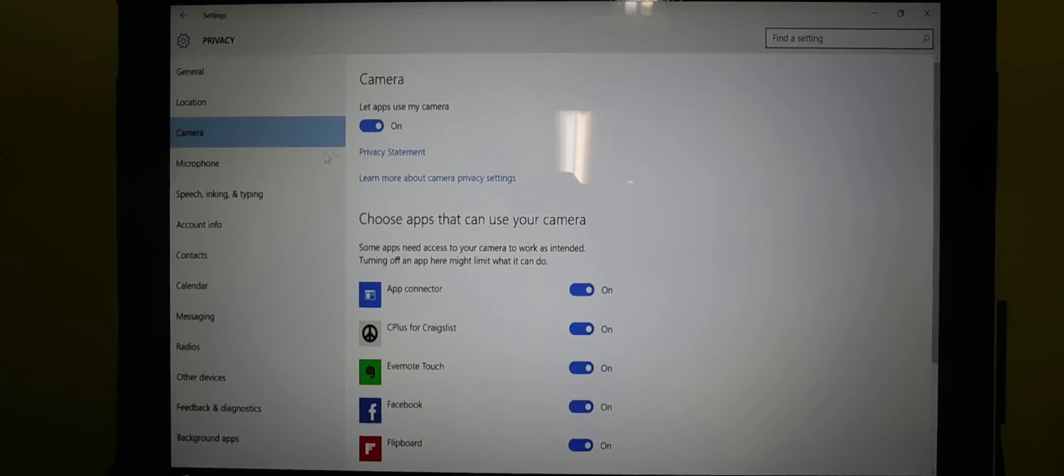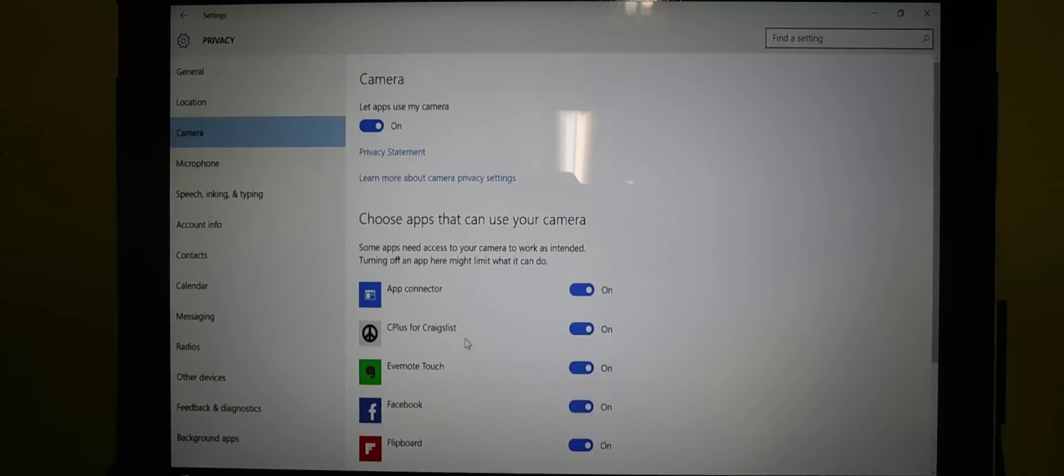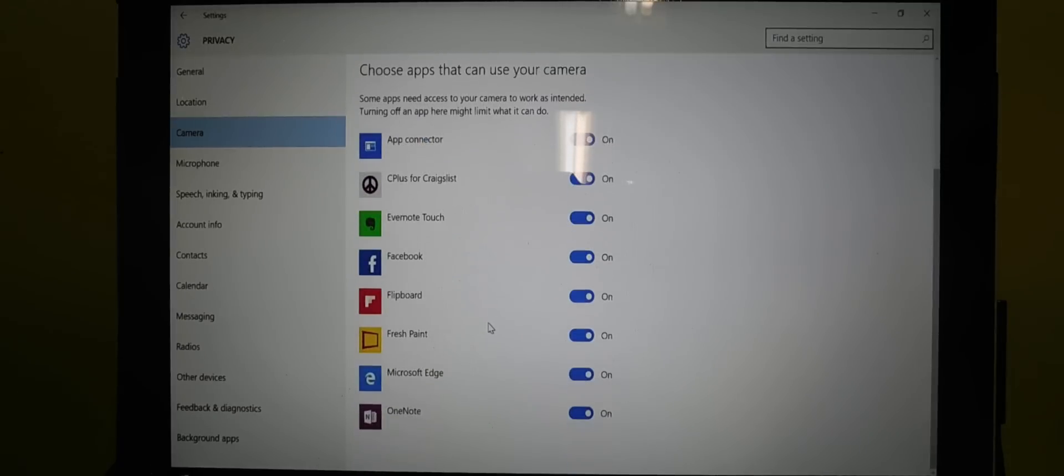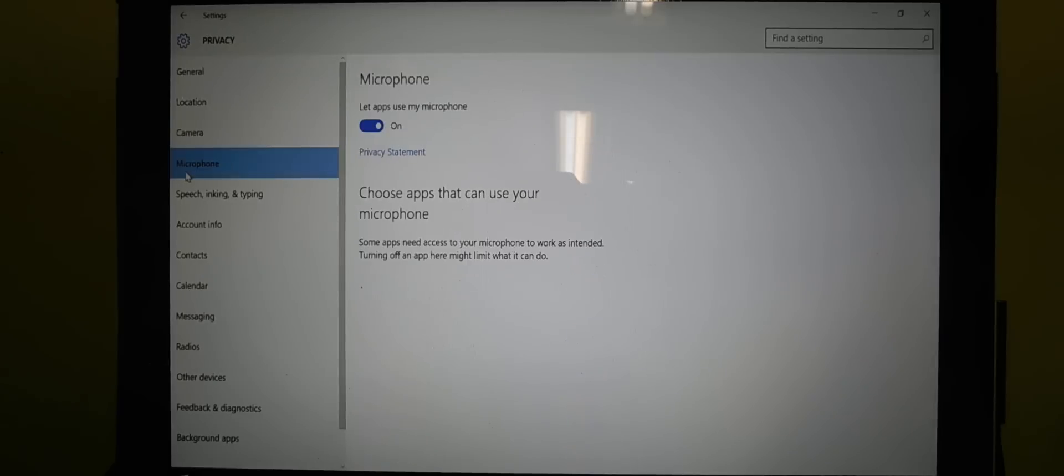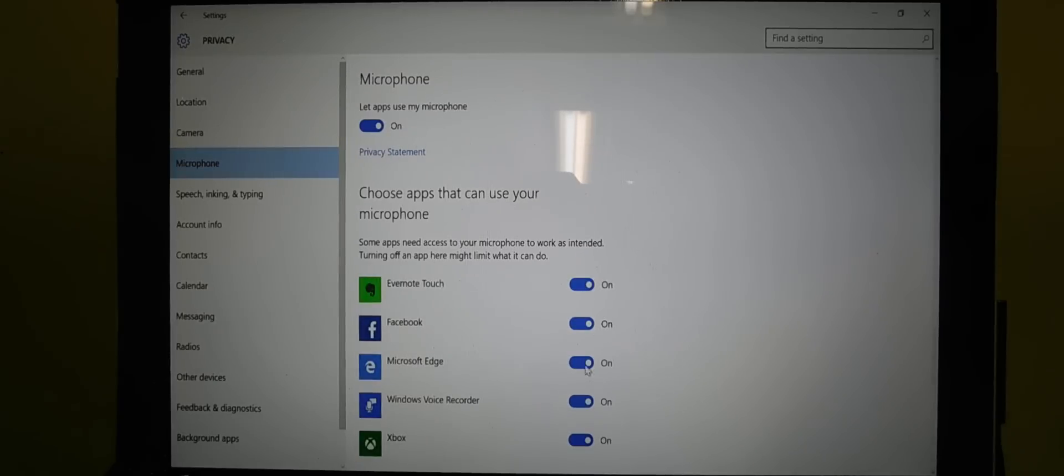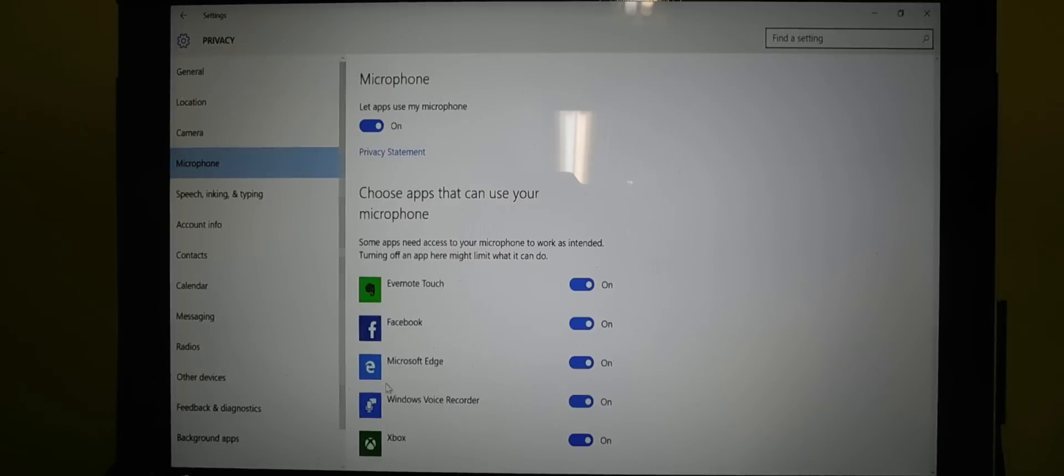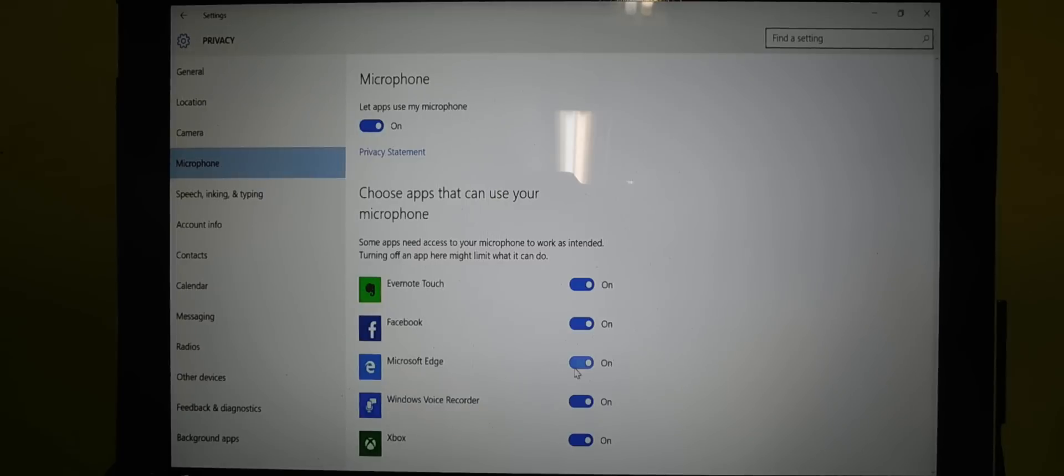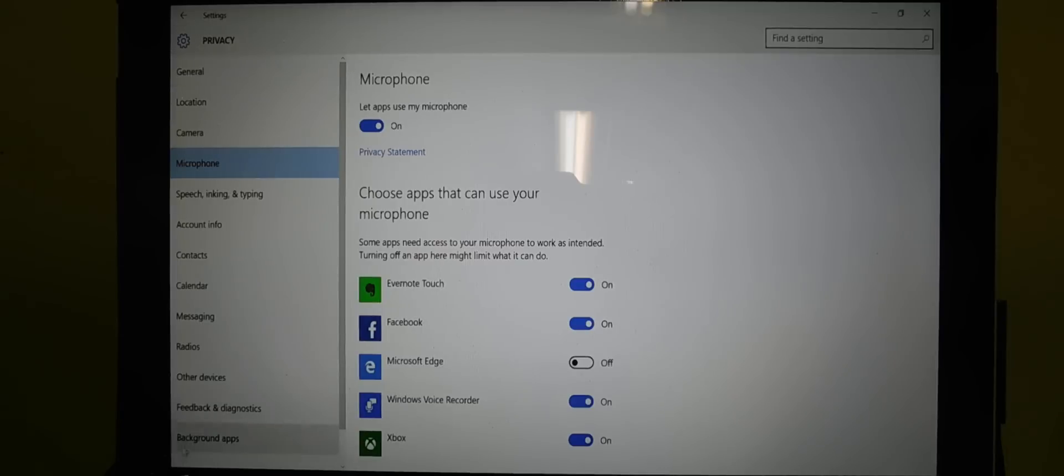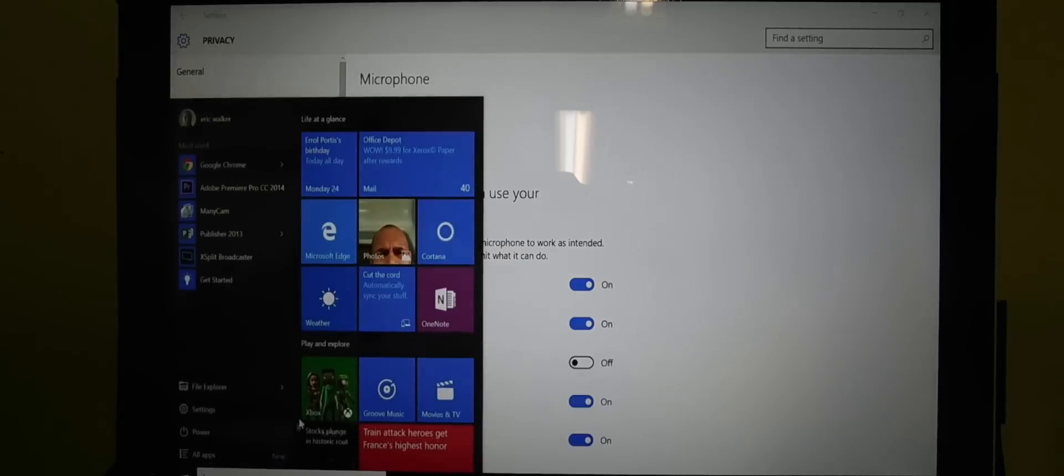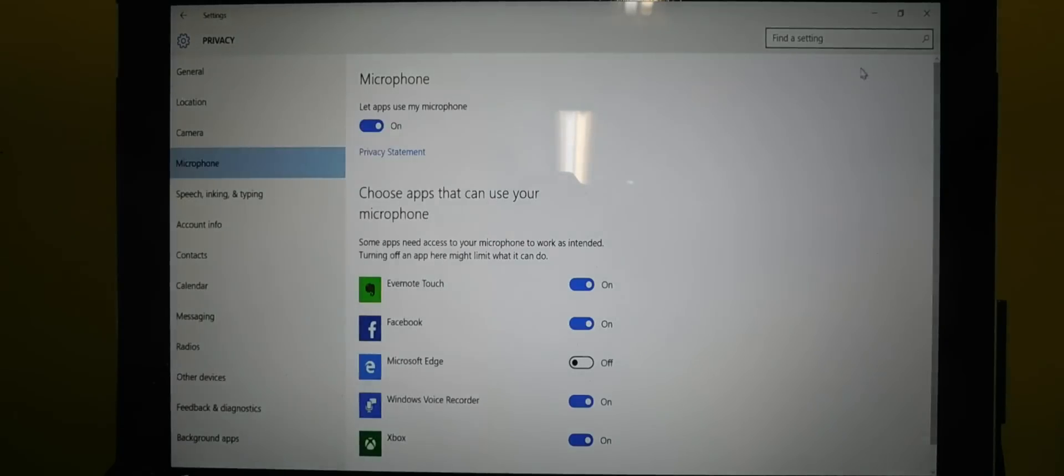So some of the things here you could turn off in your privacy settings. You can turn off your camera stuff if you do not want the camera to be used on these apps. You can turn off your microphone. This was a big thing with a lot of people, who mentioned Microsoft Edge using a microphone, the voice recorder, and stuff like that. So some of the things you could do is turn them off if you have issues with privacy.